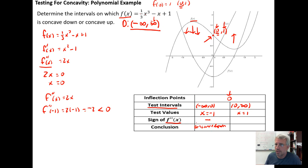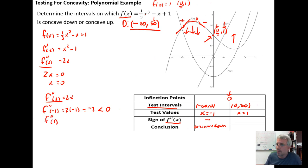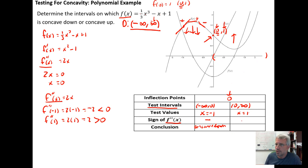The reason the second derivative tells us the concavity is that if the graph is concave down, the tangent lines change from positive to zero to negative, meaning the first derivative is decreasing. Since the second derivative gives the rate of change of the derivative, it must be negative when the slope of the tangent lines is decreasing. For the second interval, plugging x = 1 into f''(x) = 2x gives 2, which is greater than zero, so the graph is concave up on the interval from zero to infinity.